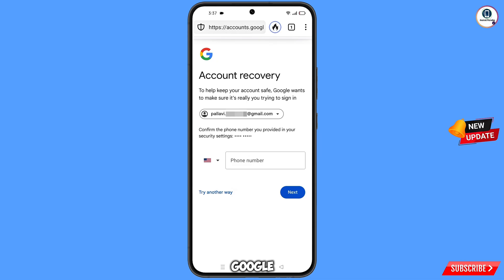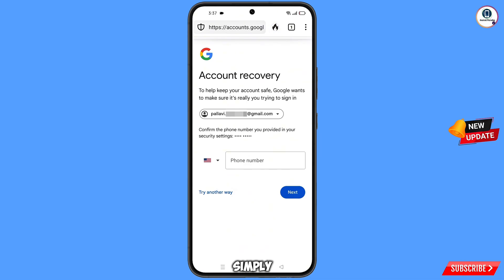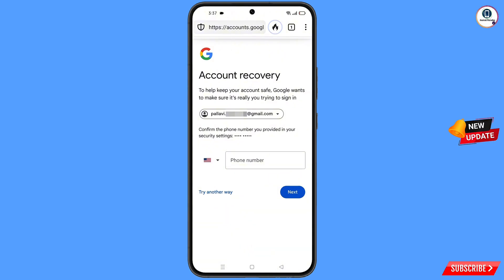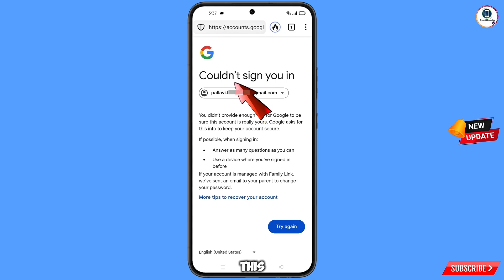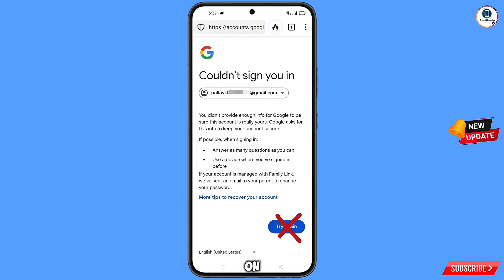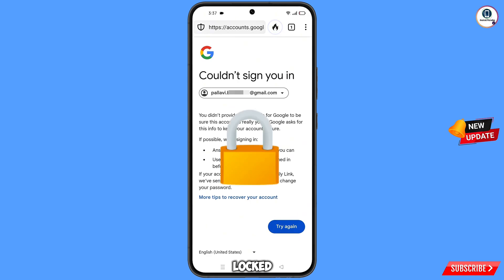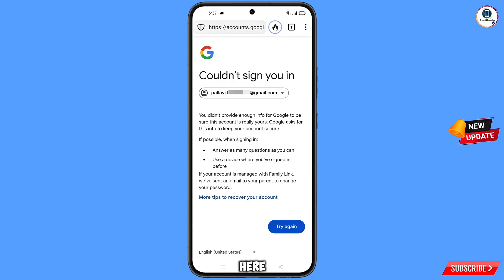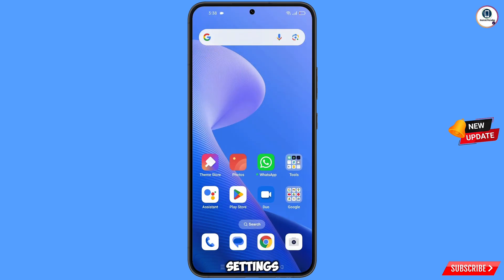Google will ask about two-step verification. Since you have lost your phone, tap on try another way. You will then see an error: could not sign you in. Keep one important thing in mind — do not tap on try again. If you keep tapping try again, your Google account will be locked. Simply minimize from here.